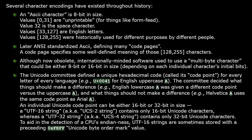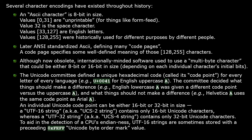An individual Unicode code point is either 16-bit or 32-bit in size. A UTF-16 string, also called a UCS-2 string, will contain only the 16-bit Unicode characters. Whereas a UTF-32 string, also called a UCS-4 string, will contain only 32-bit Unicode characters. To aid in the detection of a CPU's endianness, UTF-16 strings are sometimes stored with a preceding Unicode byte order mark value of 0xFEFF.